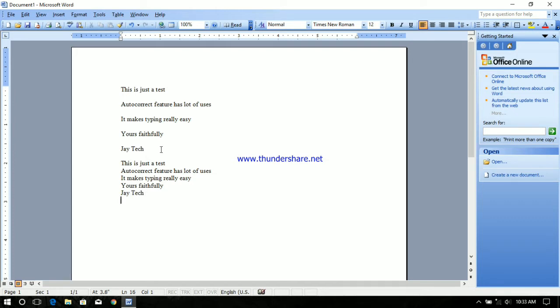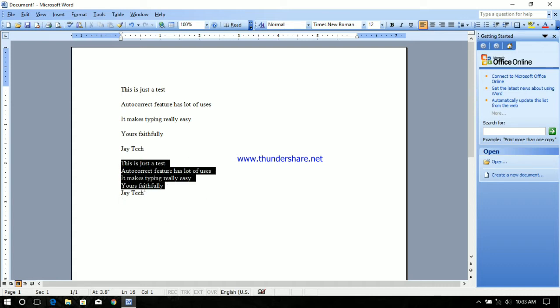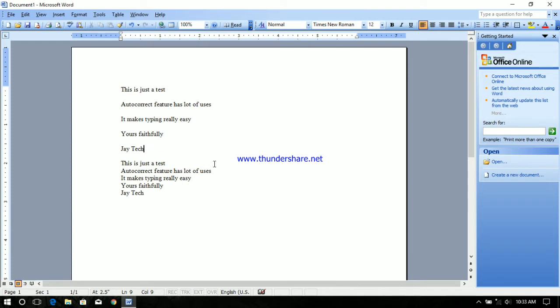See this makes typing a lot easier. You can make custom sentences that you use a lot of times by just typing one or two letters like this. You can have several thousand entries in Word 2003.